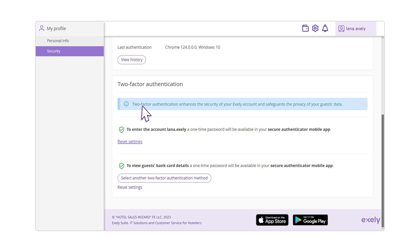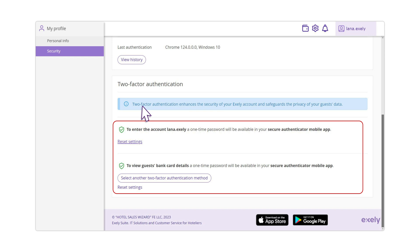Two-factor authentication setting is completed. In My Profile section, you will see that Mobile Authenticator application verification codes are connected to this user.